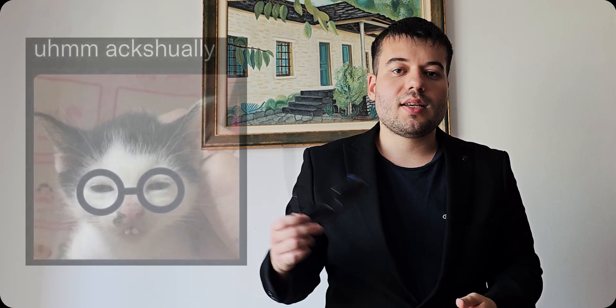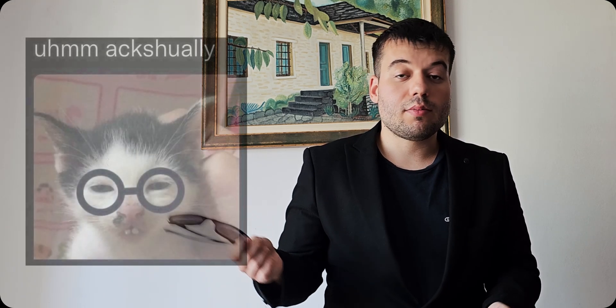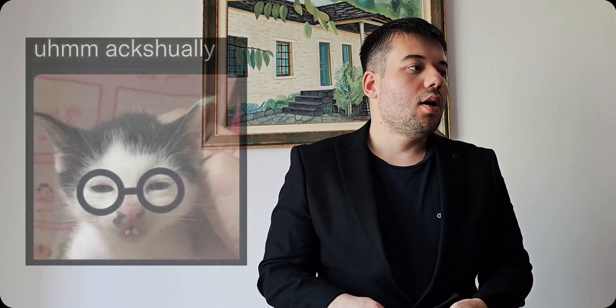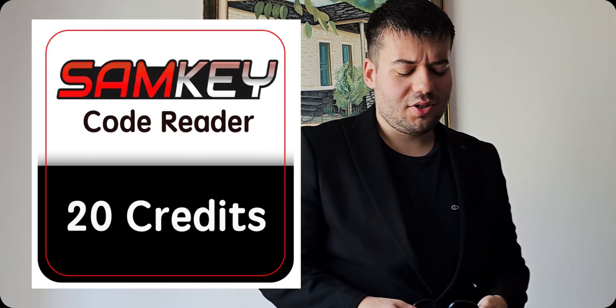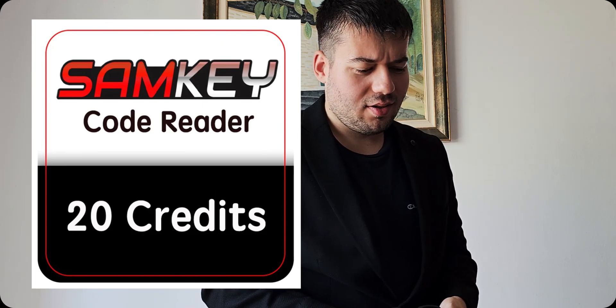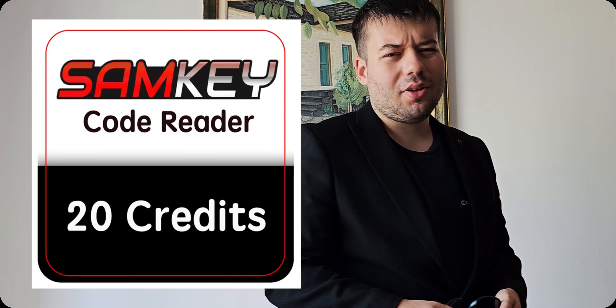Such as Samsung Wallet, Samsung Pay and call recording. This method that I will show you actually works and it's for free, so you don't have to pay imaginary coins in order to change your CSC. If you know what I'm talking about, you know. So let's get into the video!